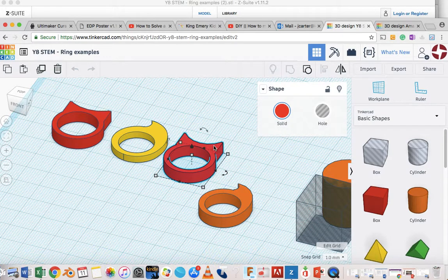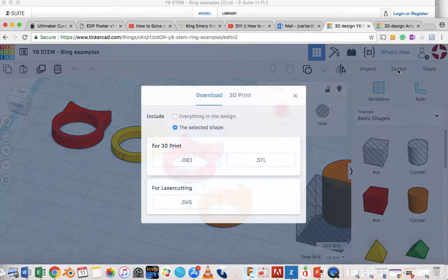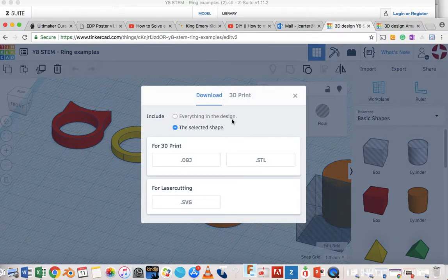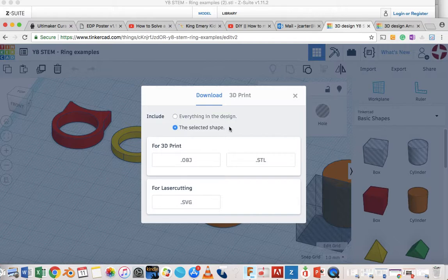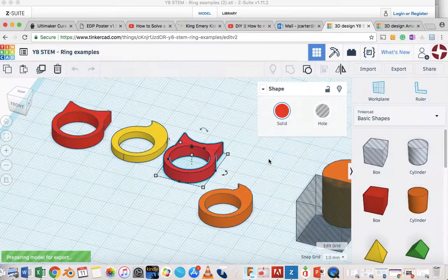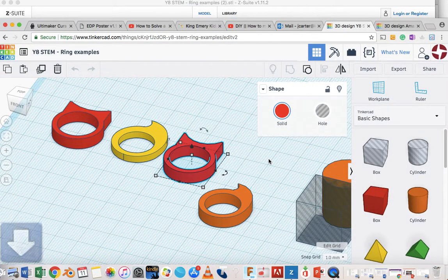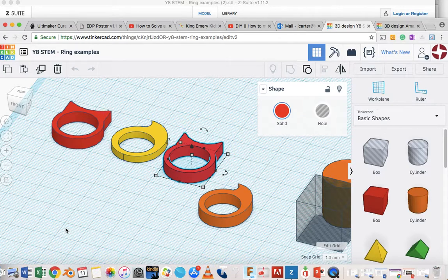So I'm going to click it and select it and then just do the same again. And this time you can see I've got different options. Before, the only one available was everything in the design. Now I've got the selected design. It's really important to do that just so you're exporting the one file so you're not sending a heap of files to the 3D printer that you don't want. Okay, I'm going to download that one as well. Goes a bit quicker this time because it's the only one. And that's it. We're ready to go.